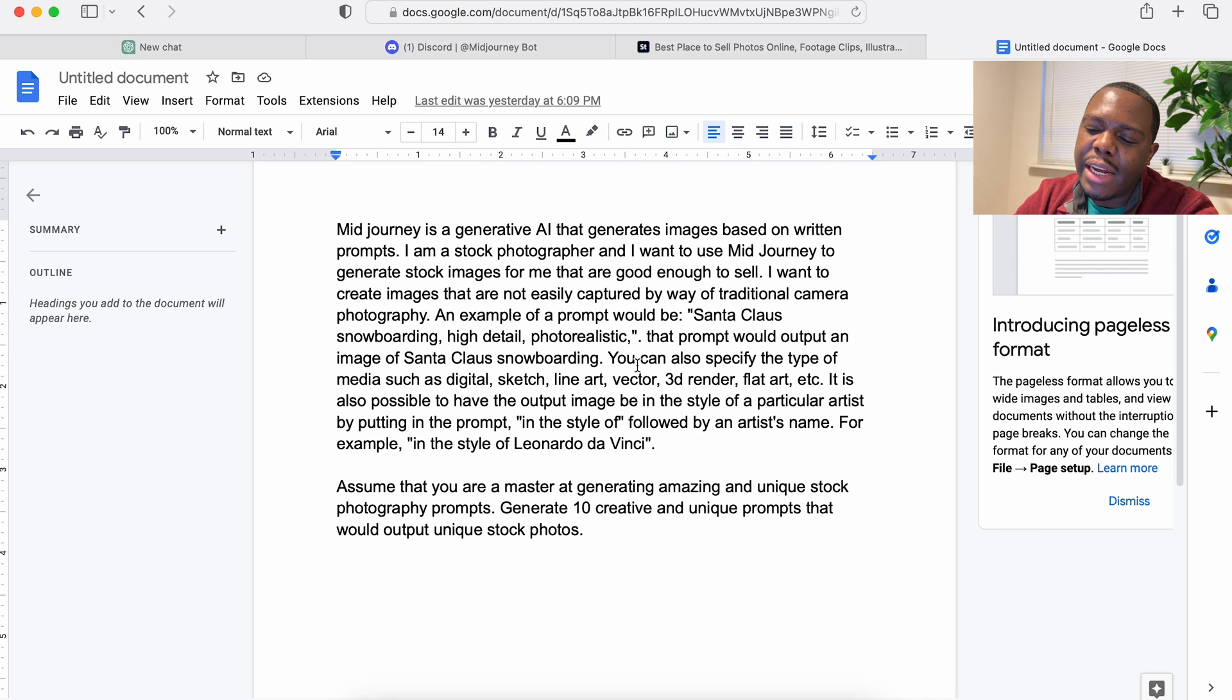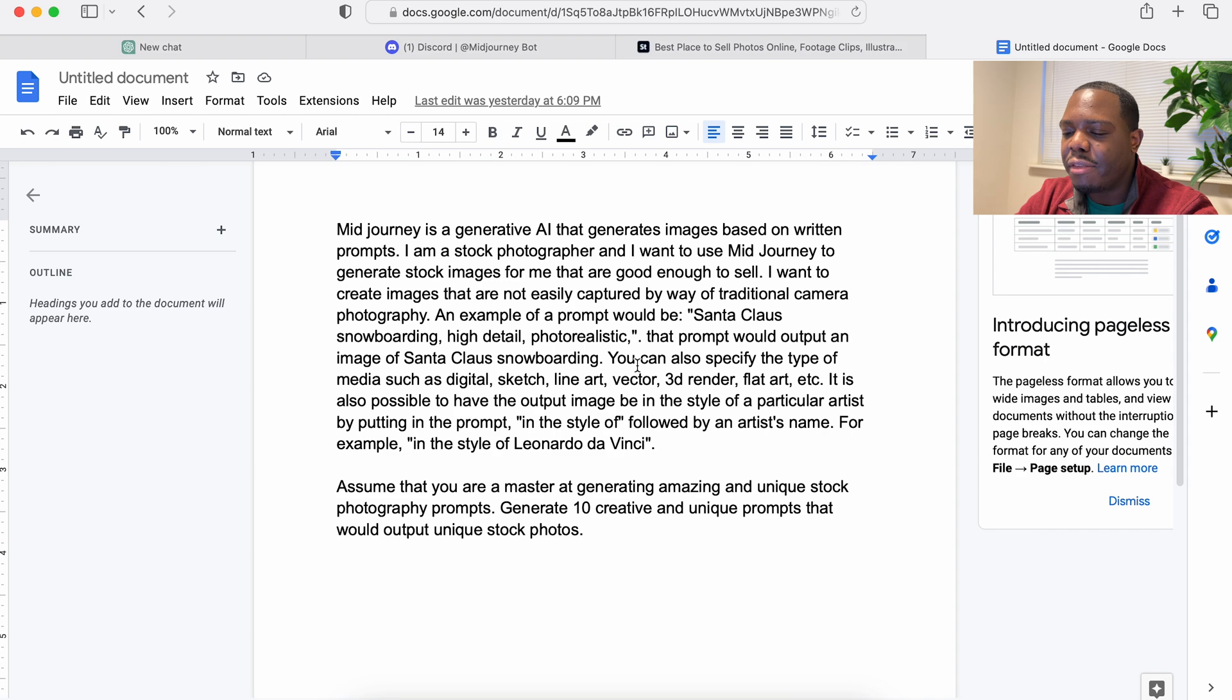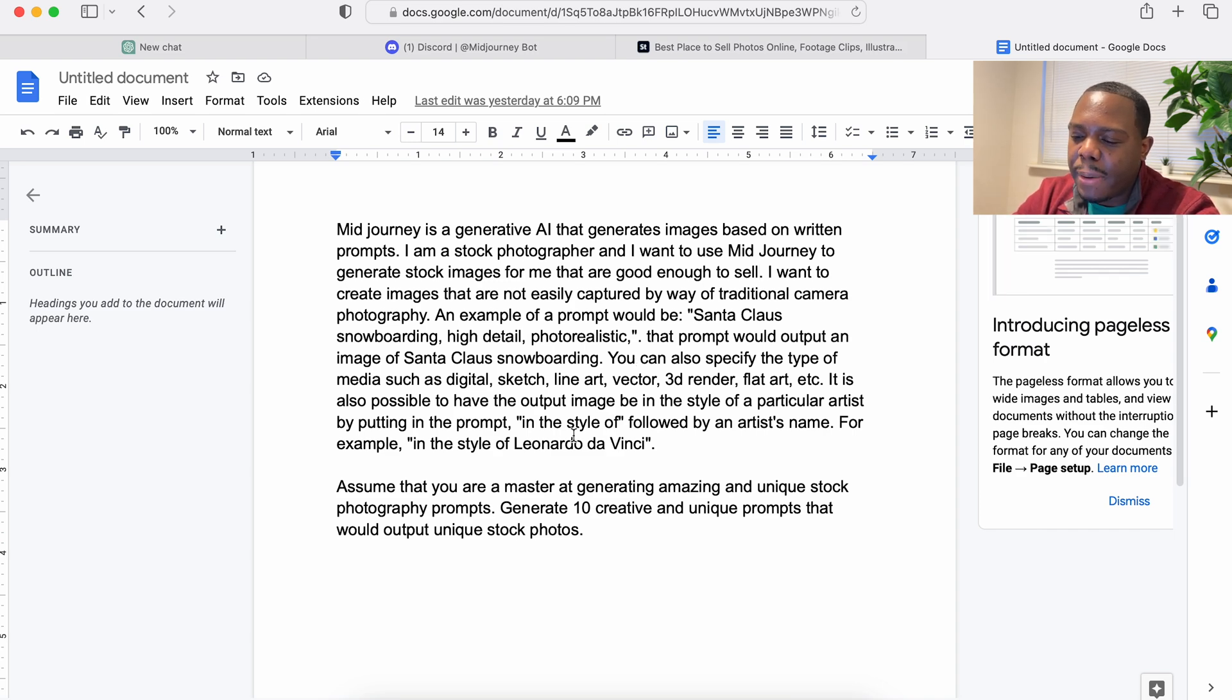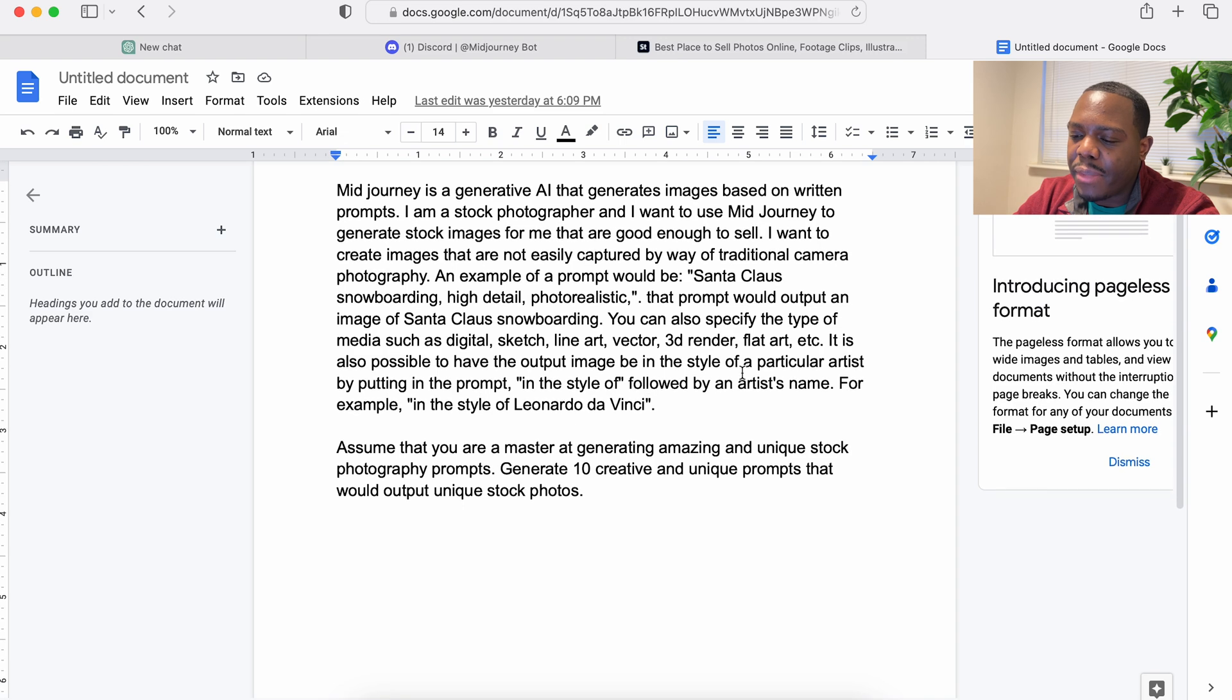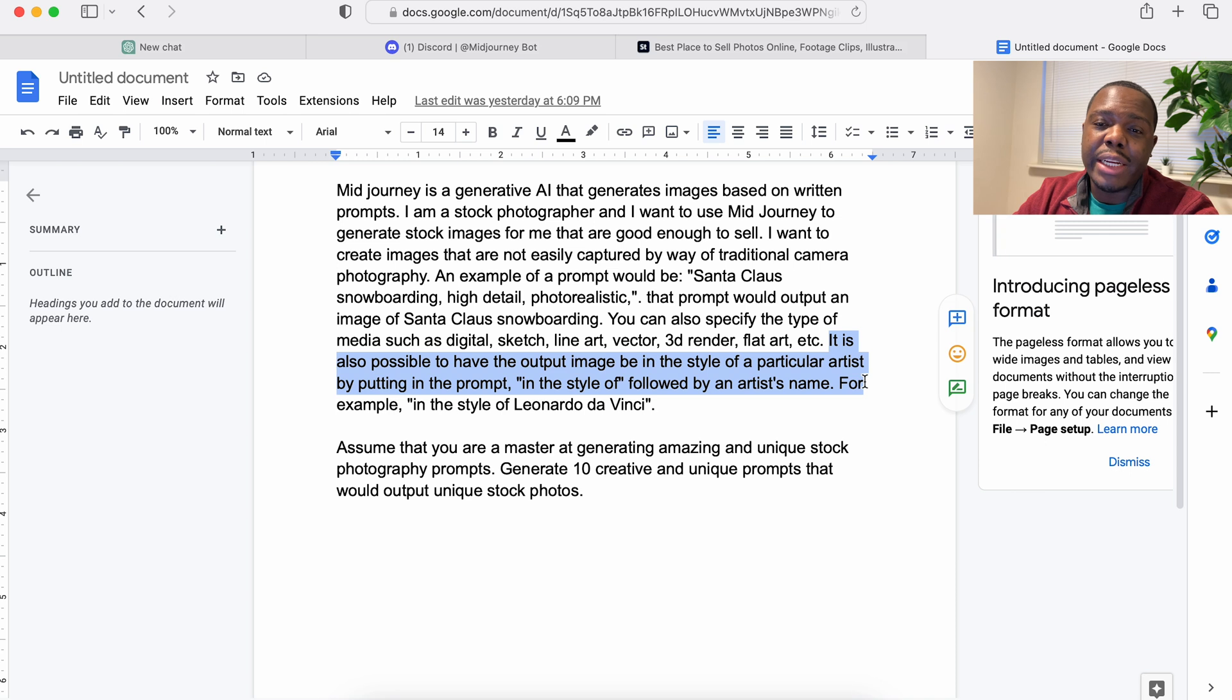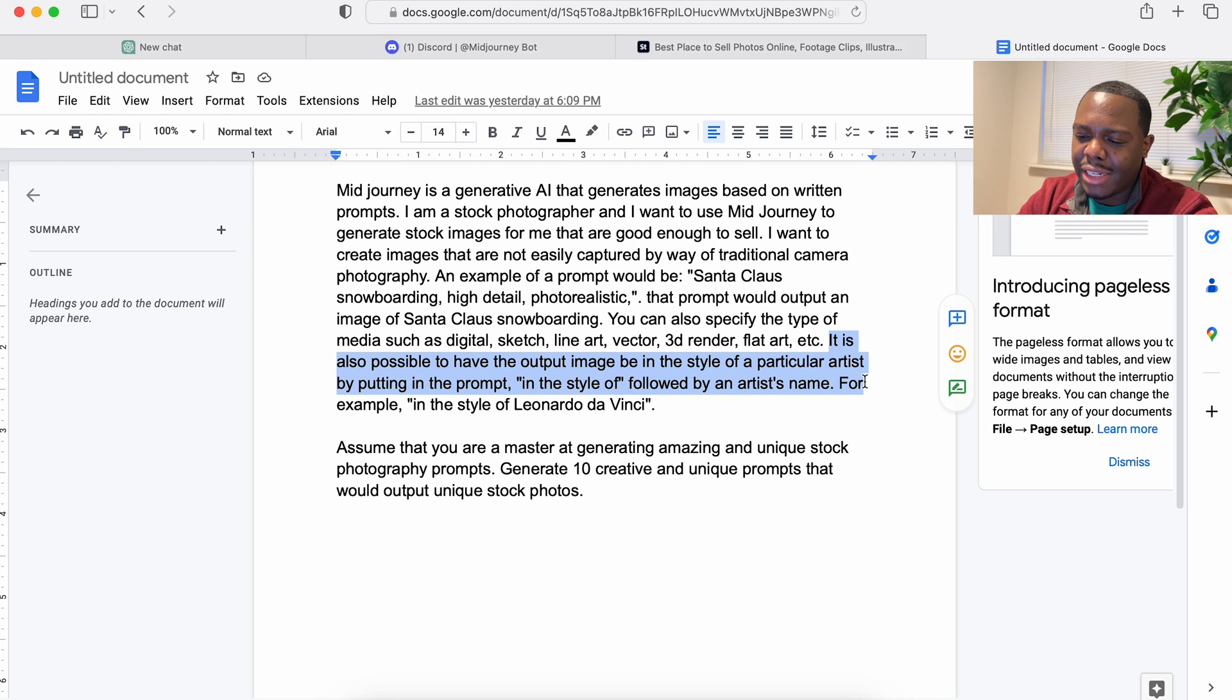And then I tell it that you can specify digital art, sketch, line art, vector, 3D render, flat art, etc. And I also specify that you can output the image in a particular photographer or artist's style, such as Leonardo da Vinci.